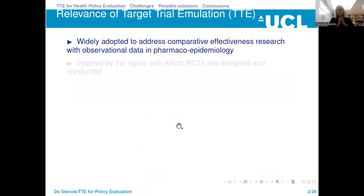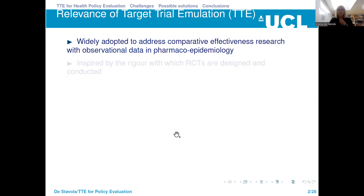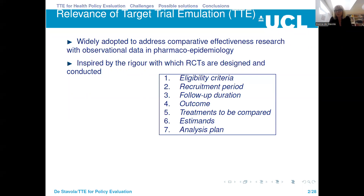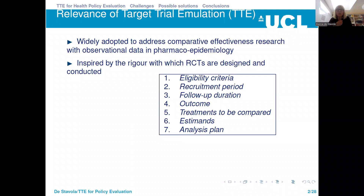I don't need to say to you how important and how widely spread the application of Target Trial Emulation is. In particular, we're evaluating questions that concern treatments in the real world — in the area of pharmacoepidemiology. The approach is inspired by the rigor with which randomized control trials are designed and conducted. In particular, the point of that rigor is to avoid mistakes in data manipulation and to ensure transparency in posing the question and trying to address it.